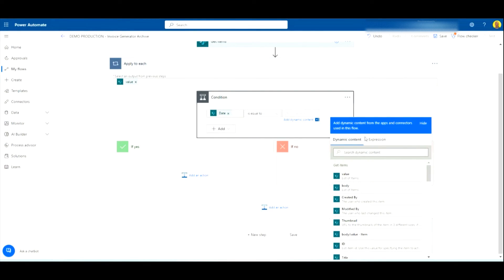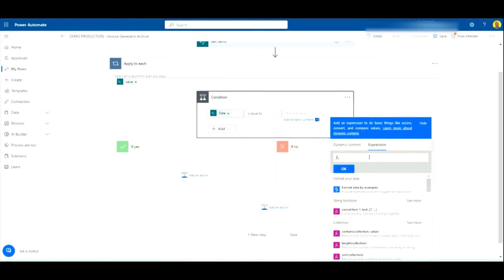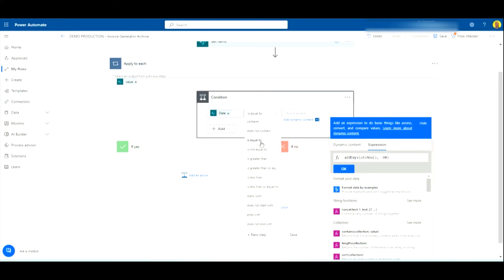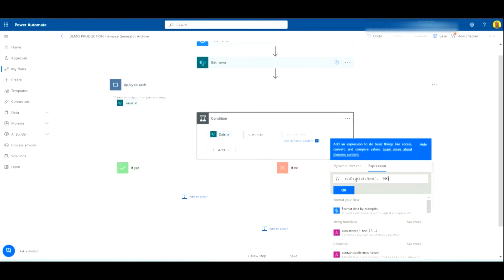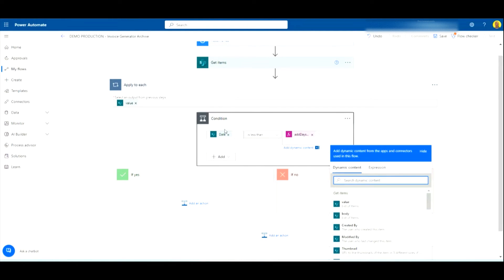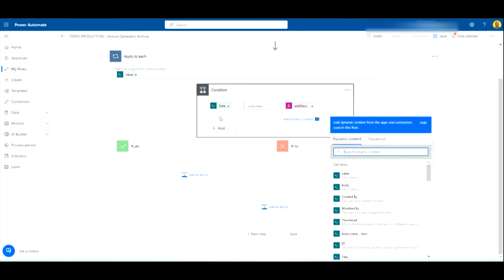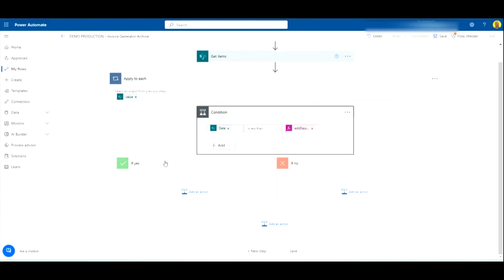For the formula I'll put the code in the video description. I'm going to use an AddDays function — I'll get the current time minus 90 days, which gives us three months back. We want to check if the date of the selected record is less than the current date minus three months, meaning it's older than three months ago. If that condition is true, we come into the Yes branch.